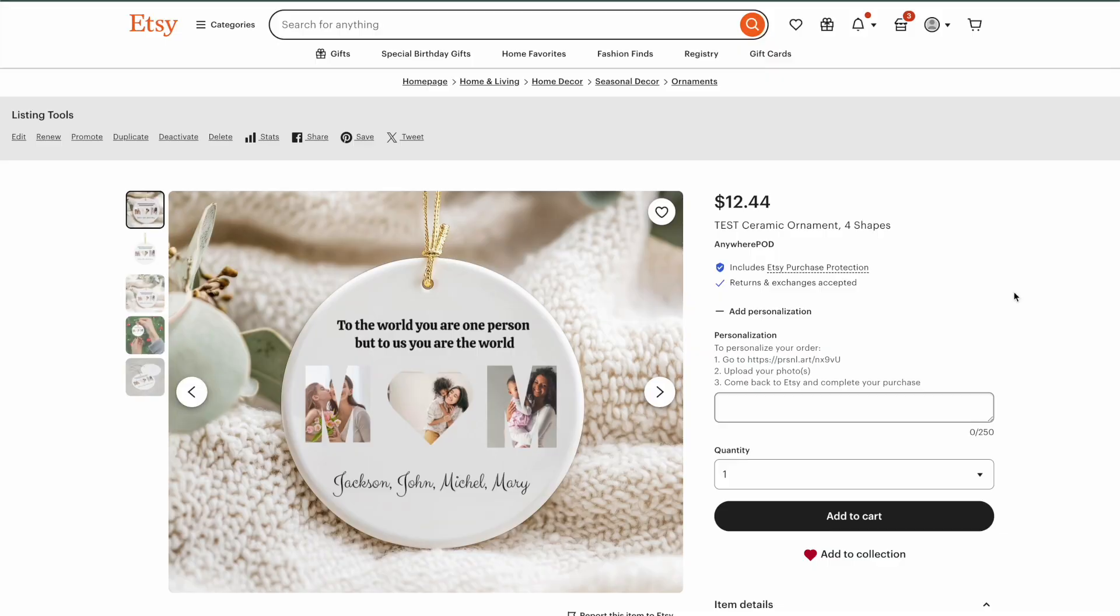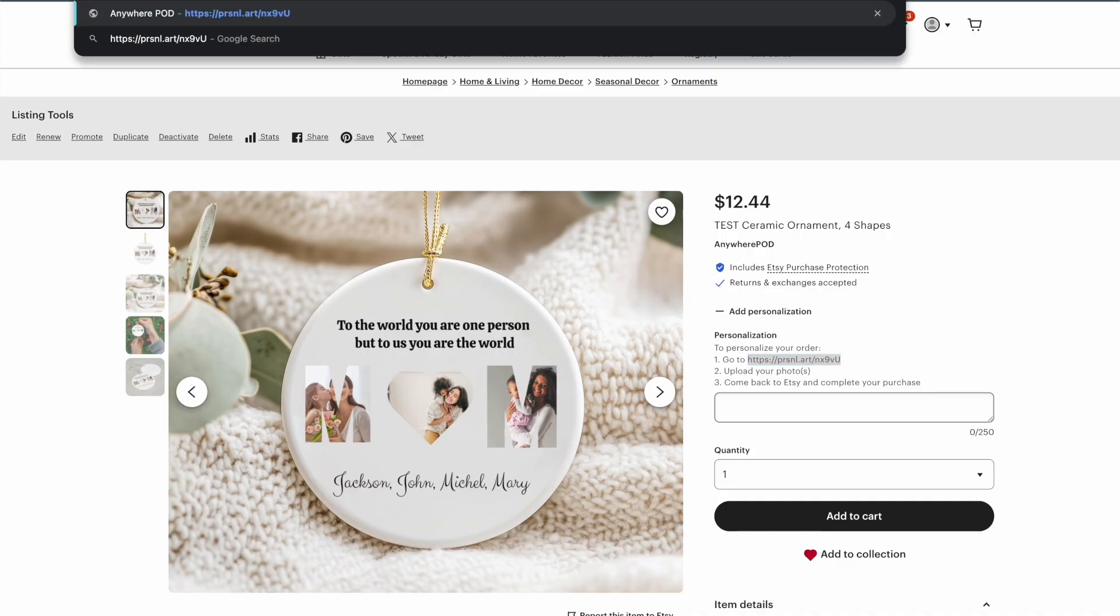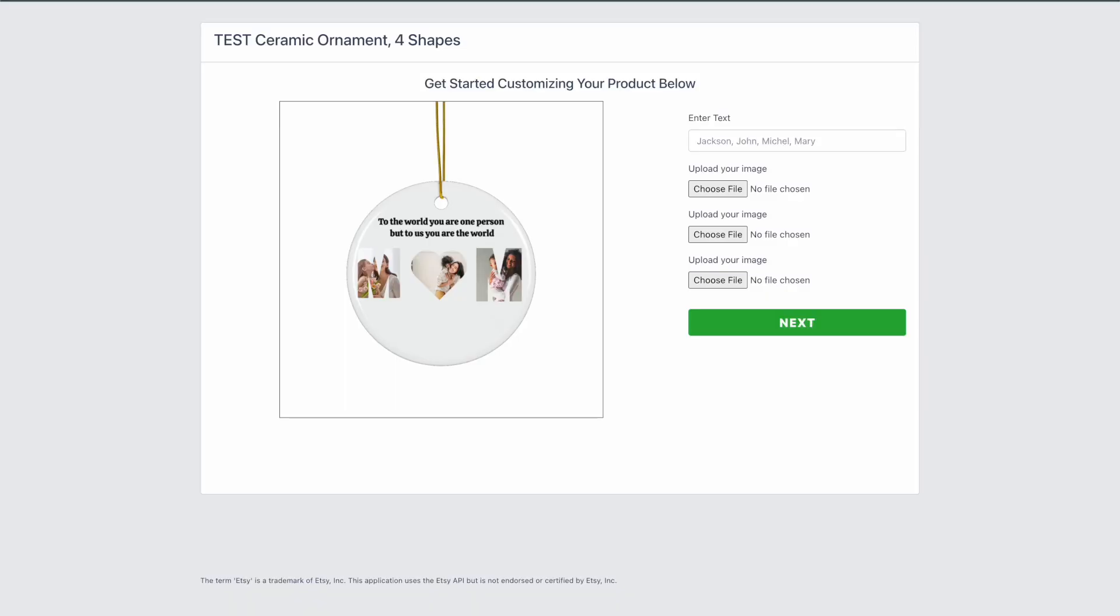So here's our listing now inside of Etsy. You can see here under the personalization instructions, we give them the information to copy the URL so they can see the live preview here on the product. Now, as they make their changes, they're going to be able to see those in real time over on the product itself.